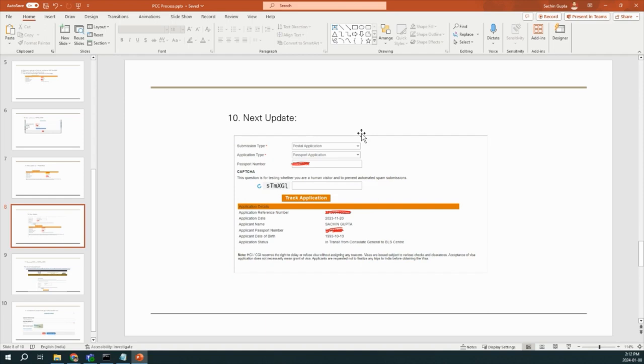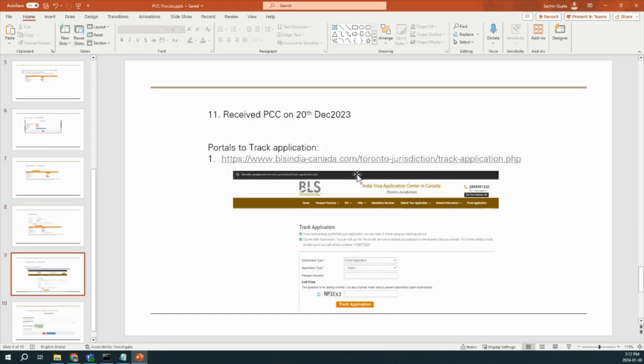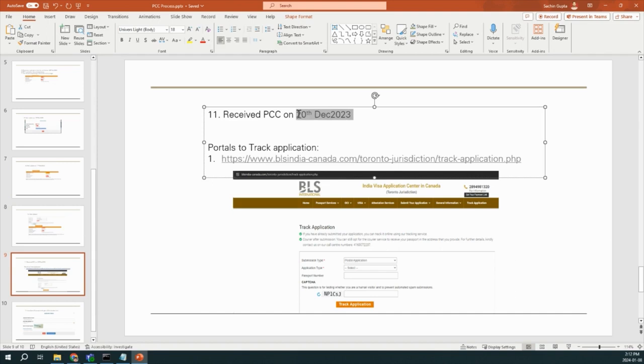And then the next update I got is in transit from Consulate General to BLS Center. After that, I got my PCC on 20th of December. You will see I submitted my application on 9th of November and I got my PCC on 20th of December, so almost it took 45 days.